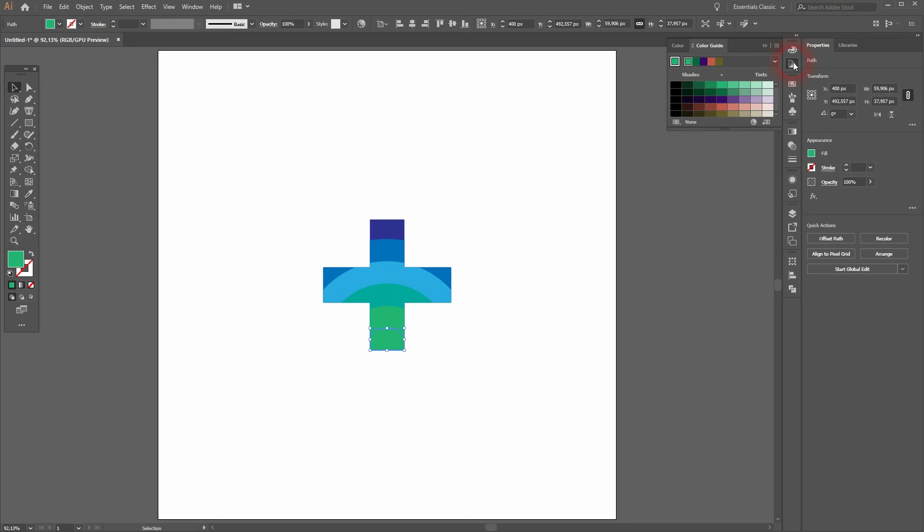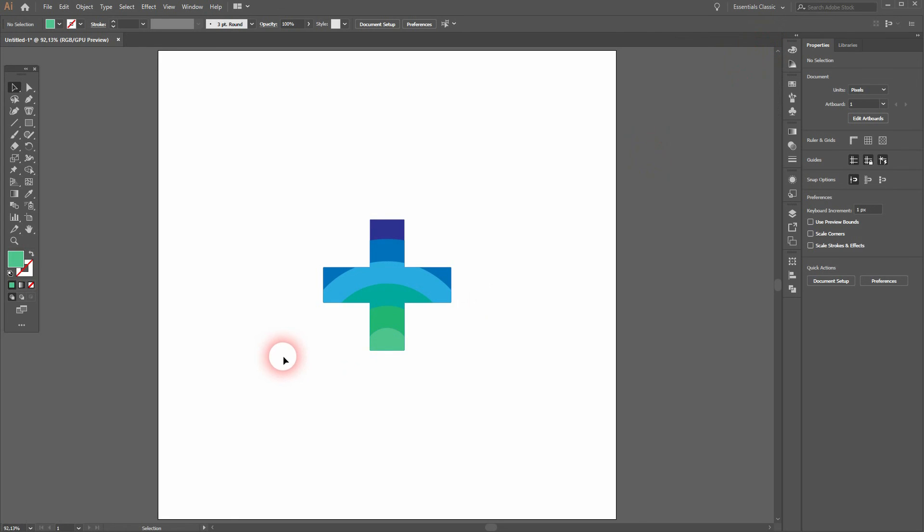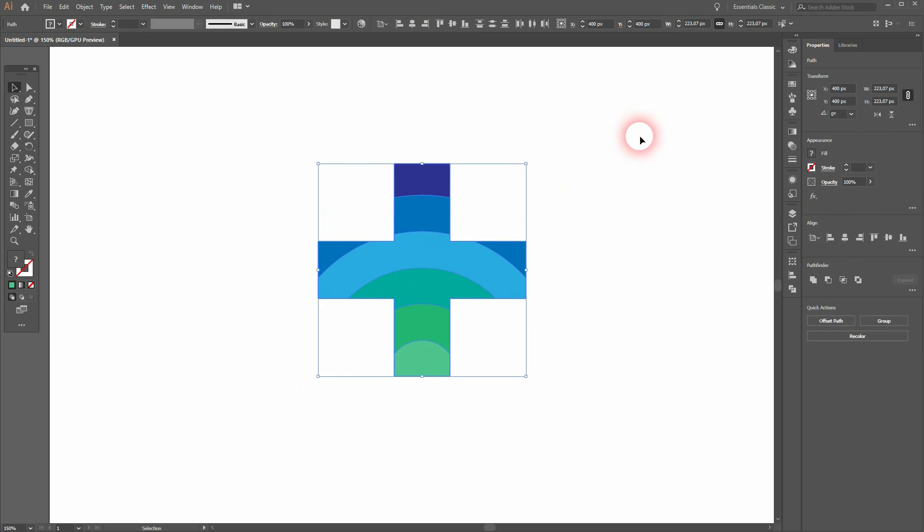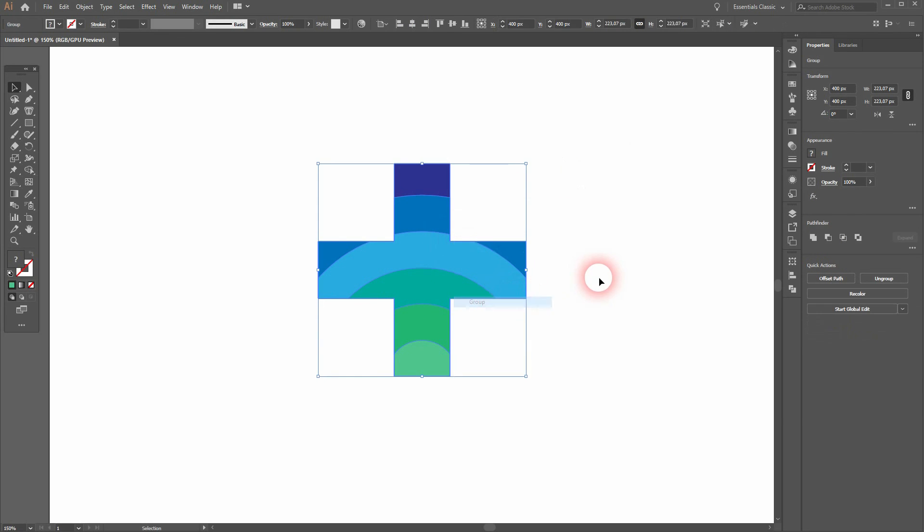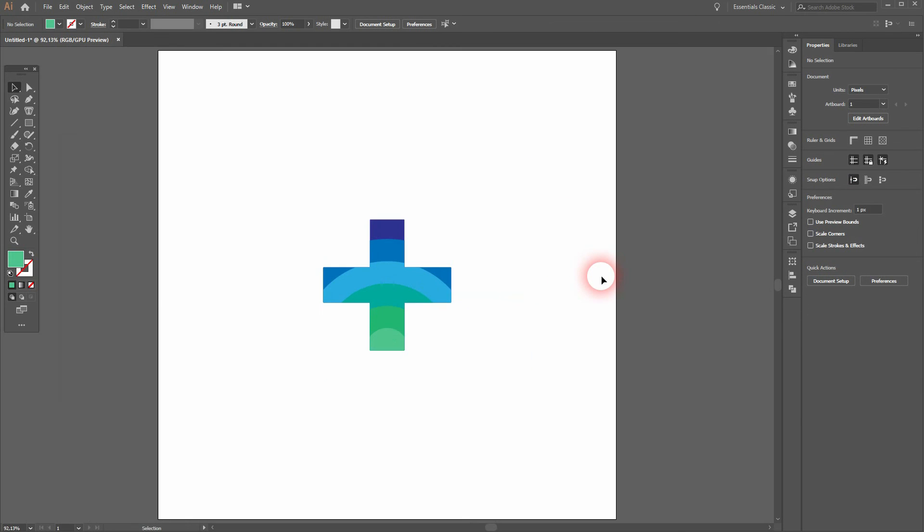And there's another example of how to use the simple basics to create a good-looking logo design in Adobe Illustrator. Thank you for watching, and I'll see you next time.